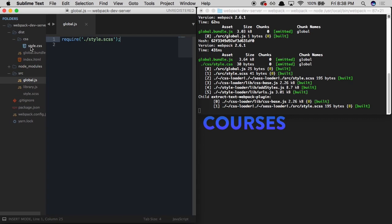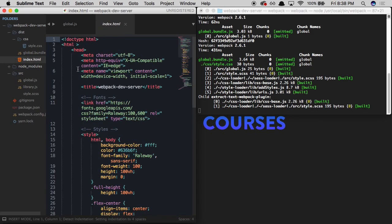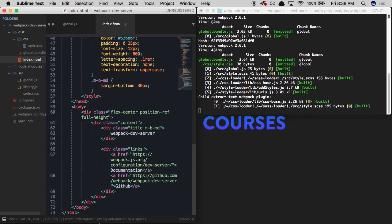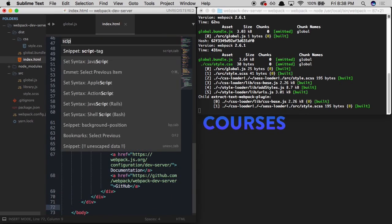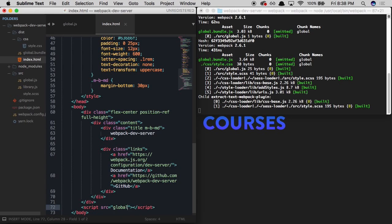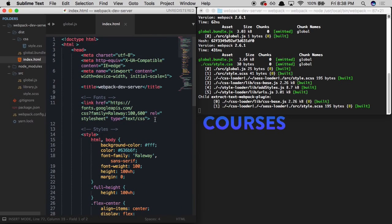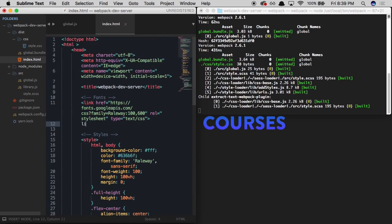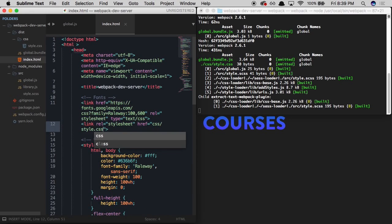Once we do that, we're now generating a CSS file as well. Let's start by pulling in these files into index.html. I'm going to scroll to the bottom and right above our body tag create a new script referencing global.bundle.js. Then at the top, right beneath the Google Fonts link, I'm going to add a link tag referencing css/style.css. Now we can open this up in the browser.